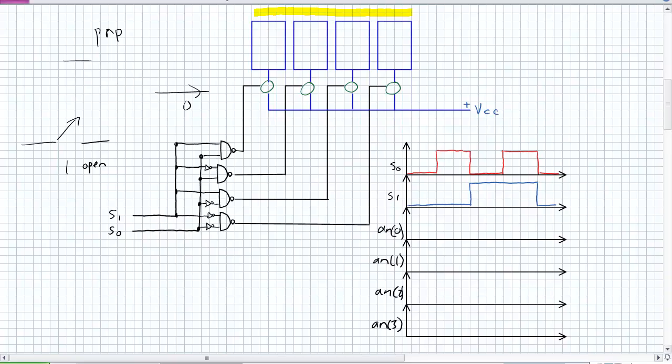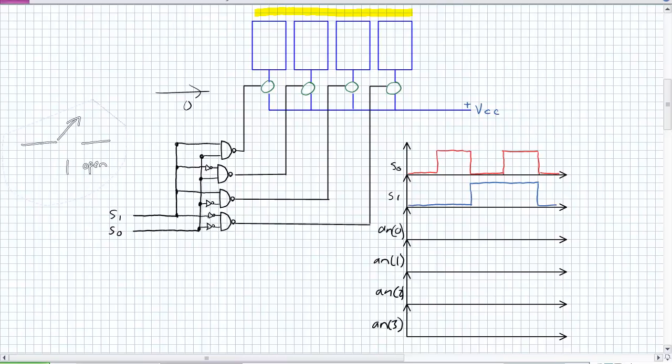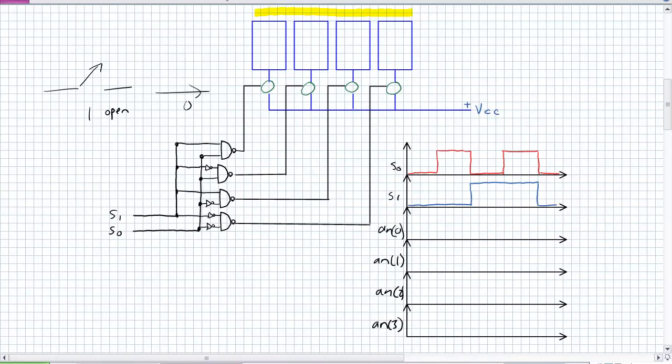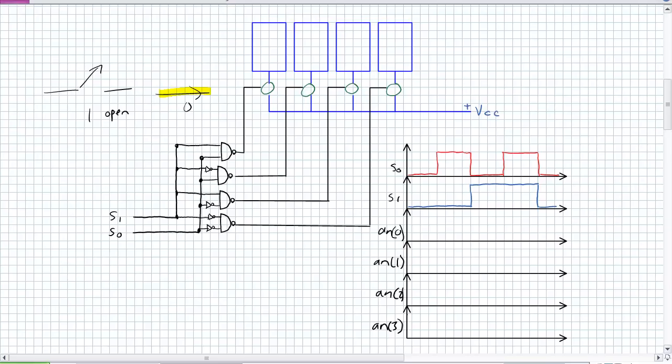So just forget the transistor definition for now. And let's just say there's switches in those green circles. And if there is 0, they close. So this is a perfect description of an active low output. Look at these NAND gates. I've got S1, S0 being fed to every single NAND gate.